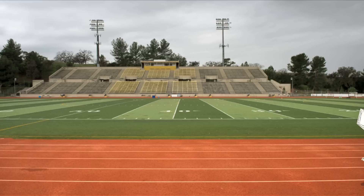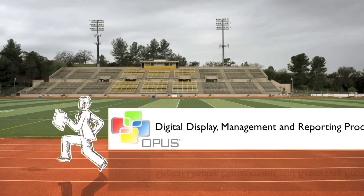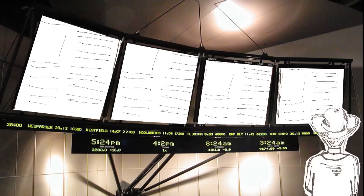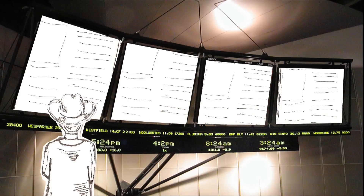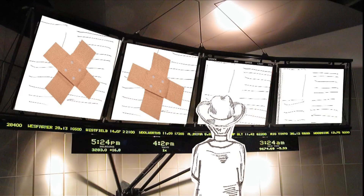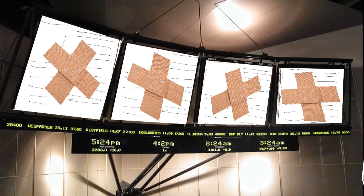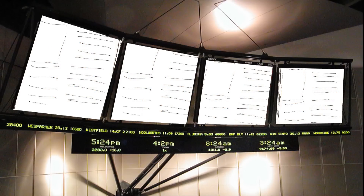Since Opus is the world's first true total digital display control, management and reporting product, we realise that you may have had to introduce workarounds while trying to solve problems. Our software can assist in many instances and help automate and fix a lot of band-aids and workarounds you currently have in place.